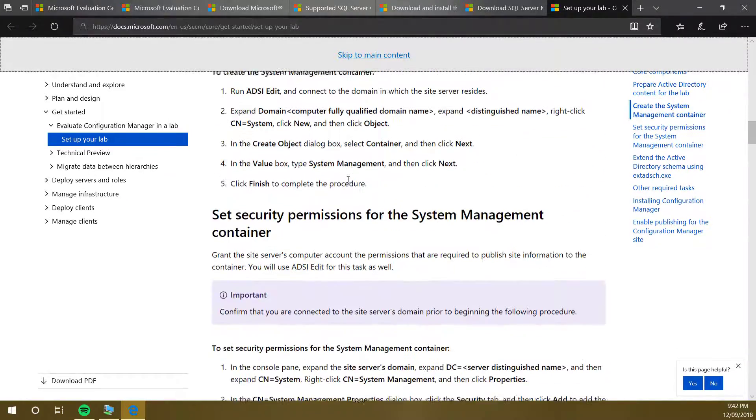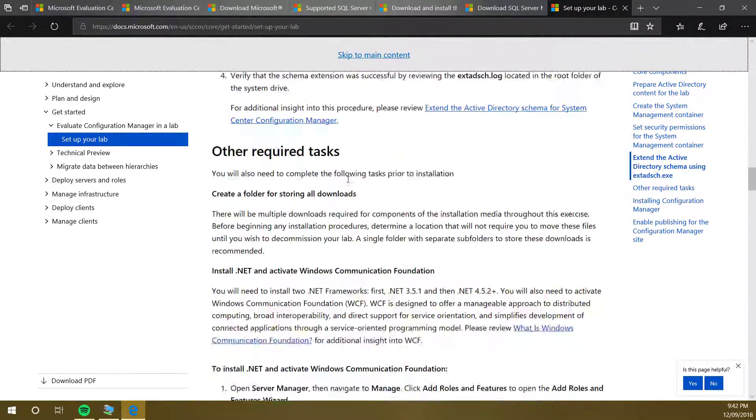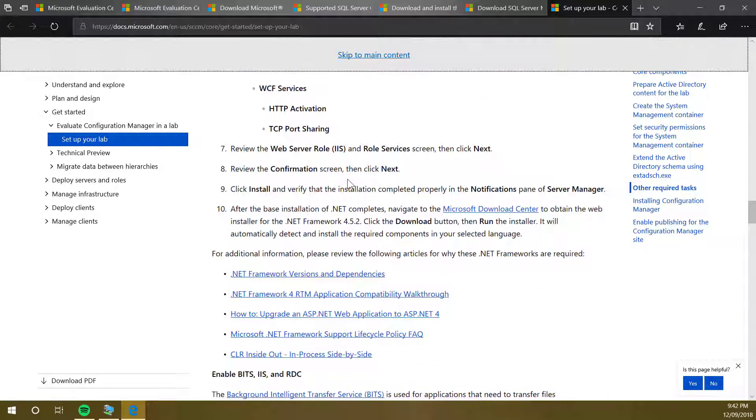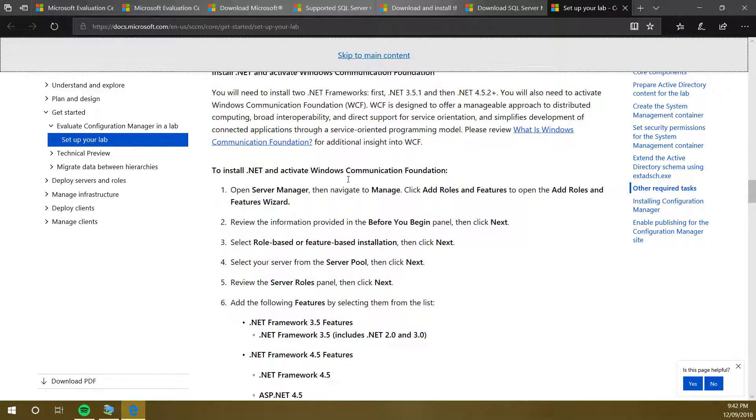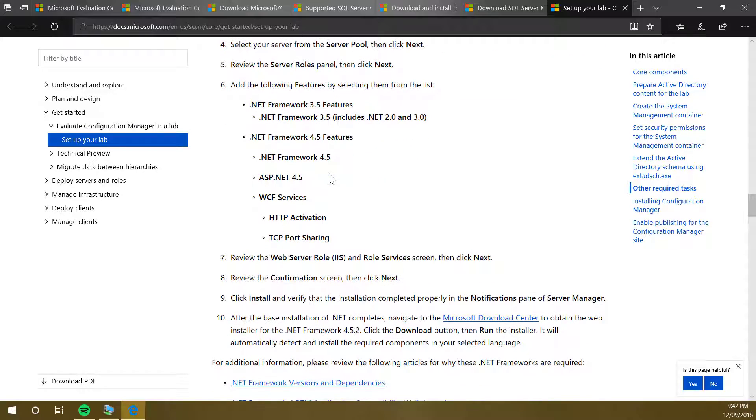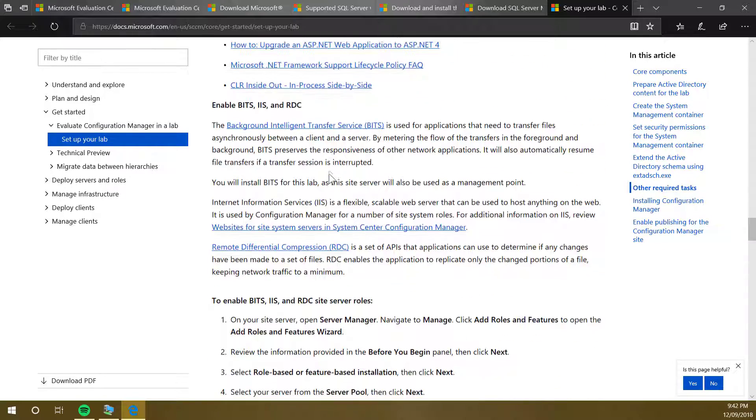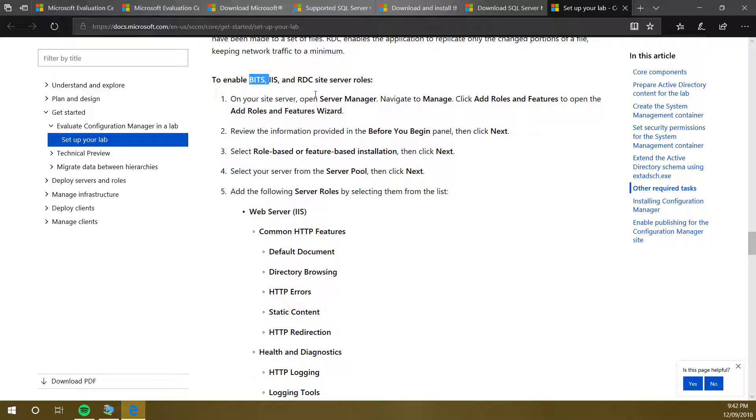Apart from this, there are some prerequisites. We'll have a look at these prerequisites later. A few of them are like .NET. Apart from that, BITS, IIS, RDC.